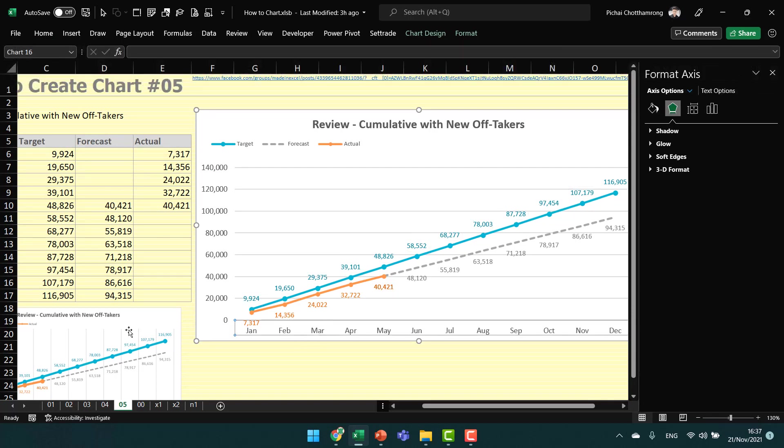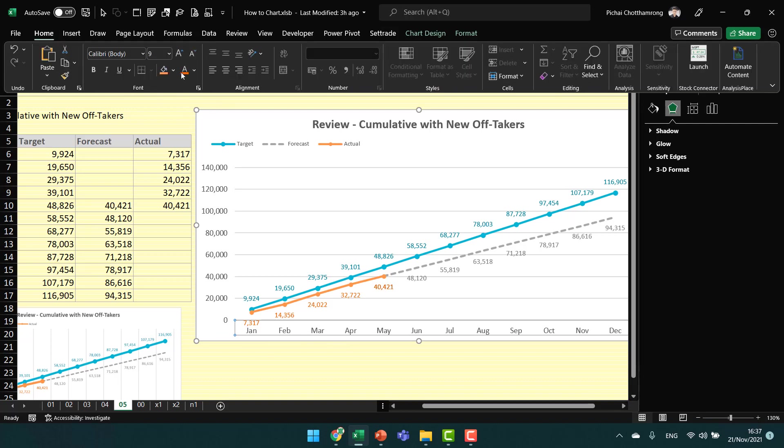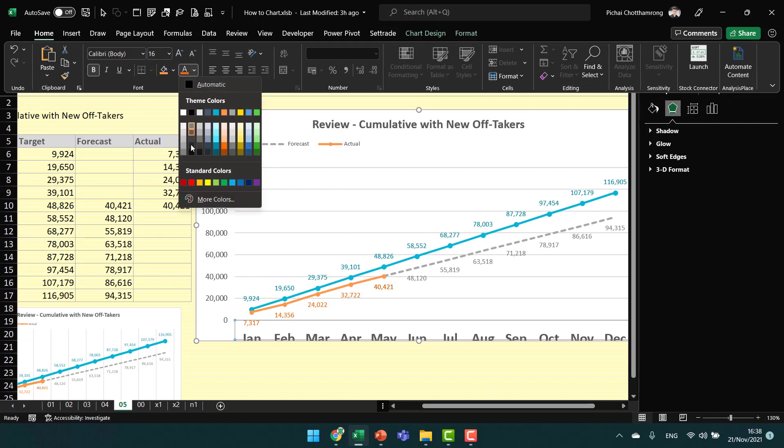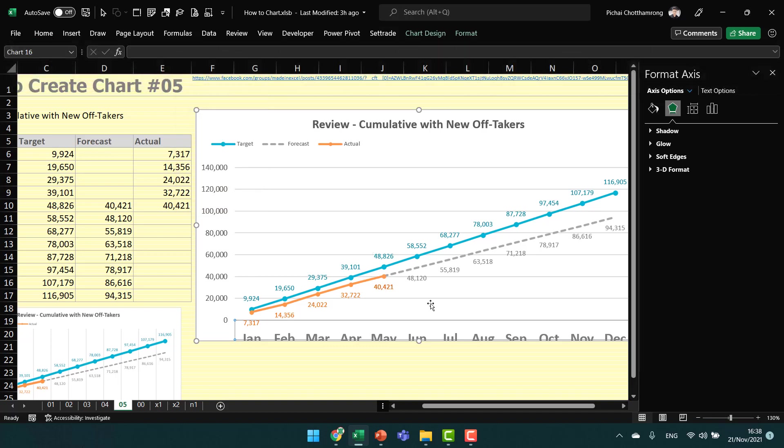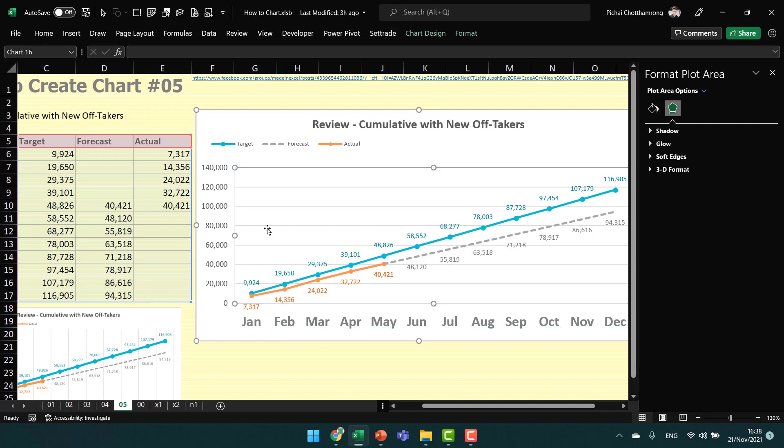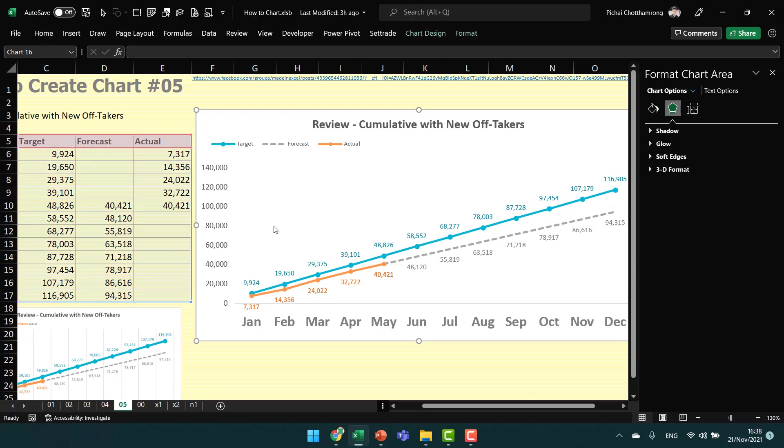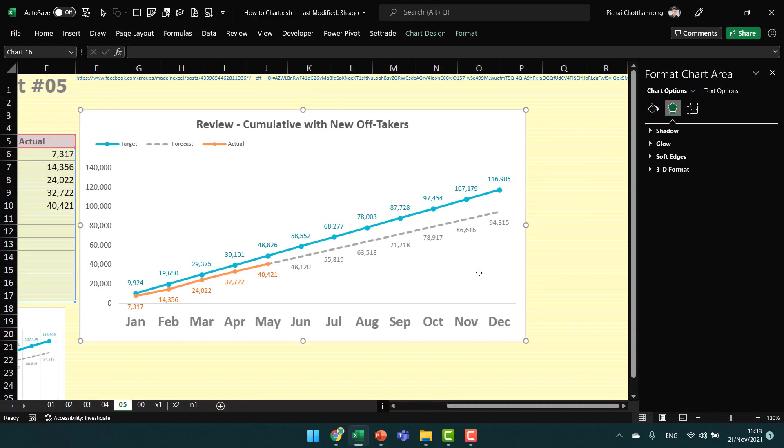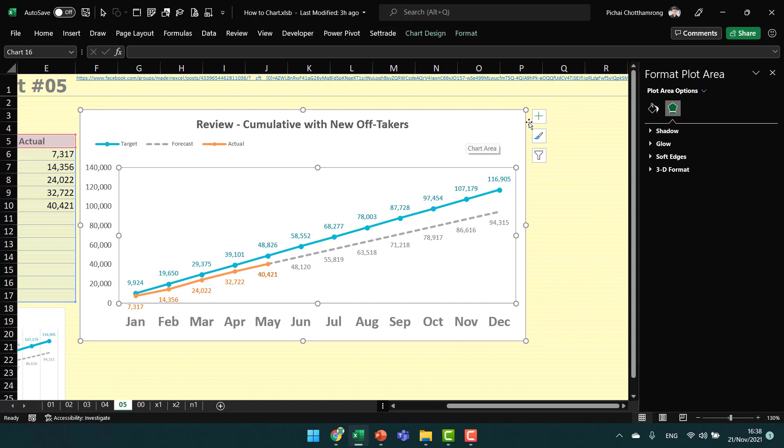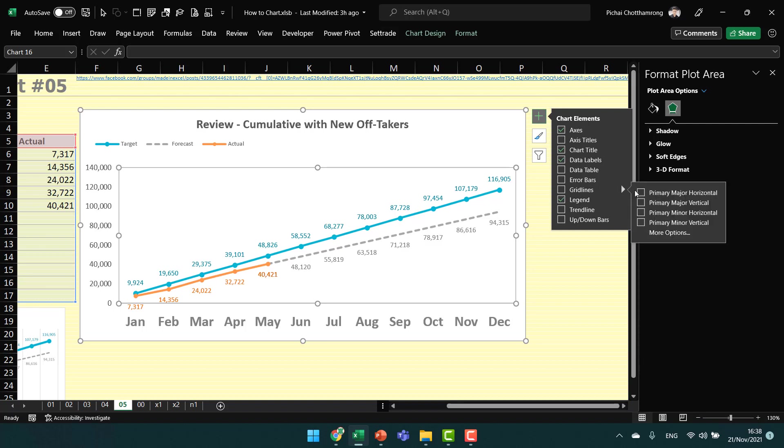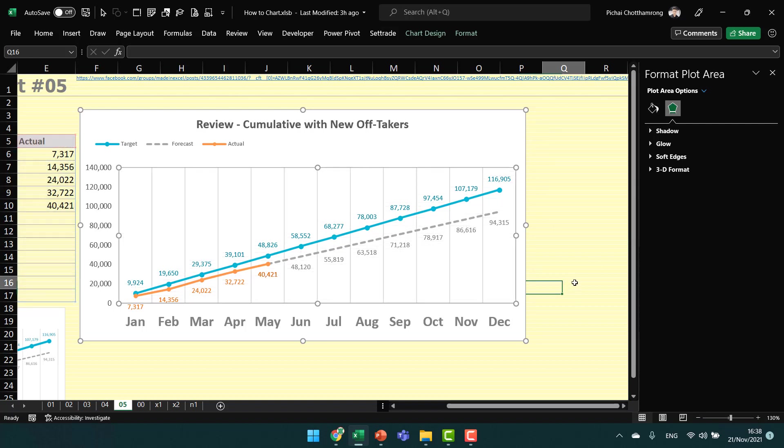Mostly finished, now just some decoration. I would like to show it bigger. We don't need the horizontal gridlines, but we will show the vertical gridlines. Click here at the chart, add chart element, show the gridlines, primary major vertical like this.